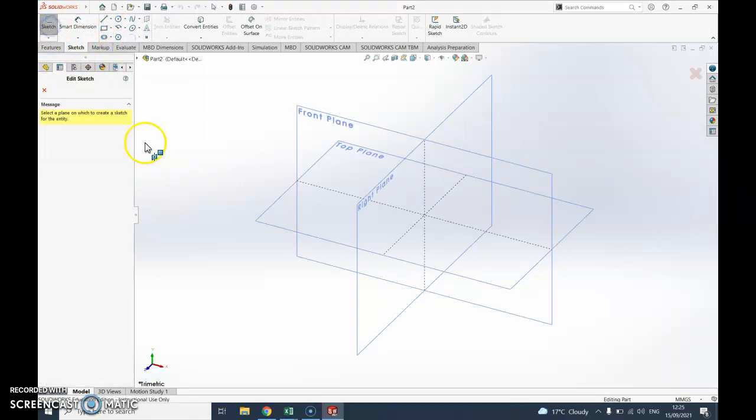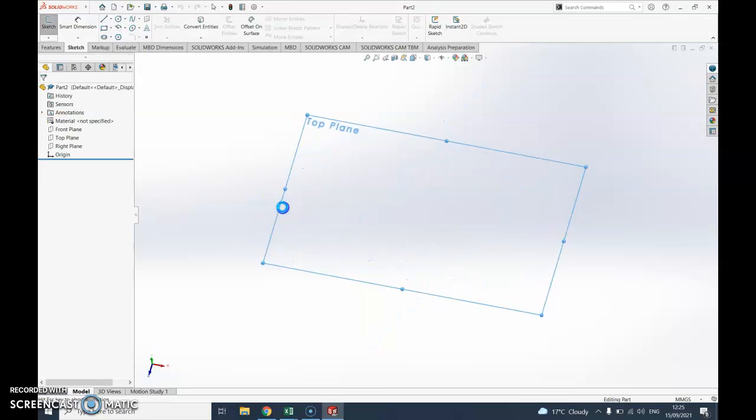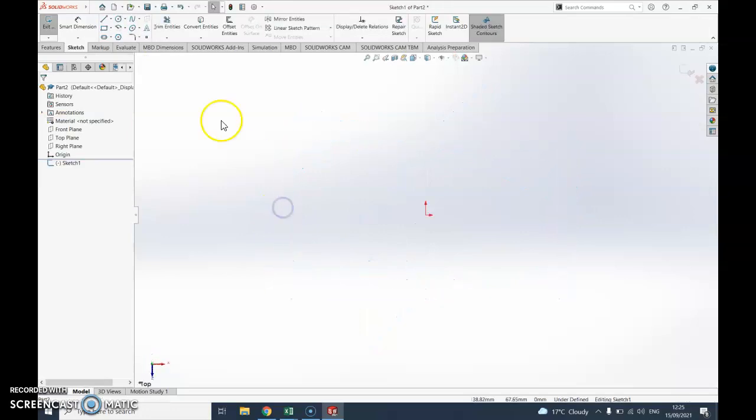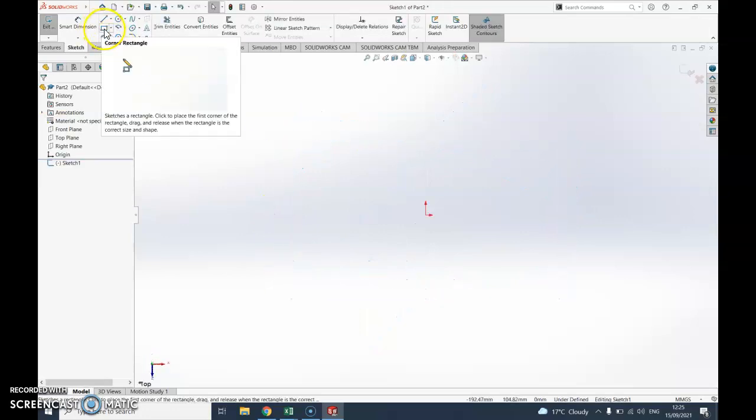I'm going to draw this from the top plane, so this will be looking down. Just select that corner there and say top plane. I'm going to grab a corner rectangle.